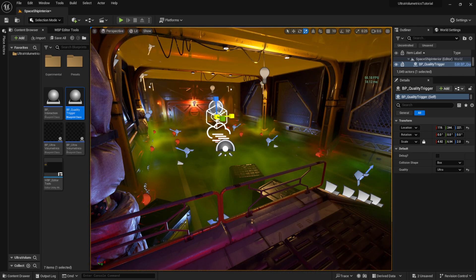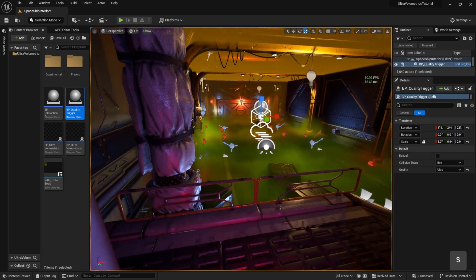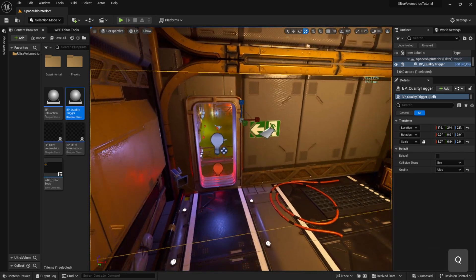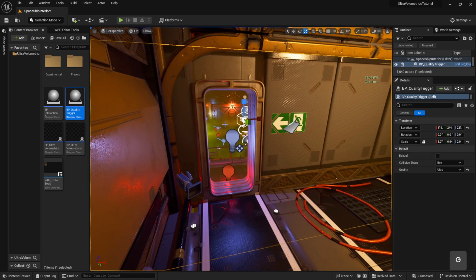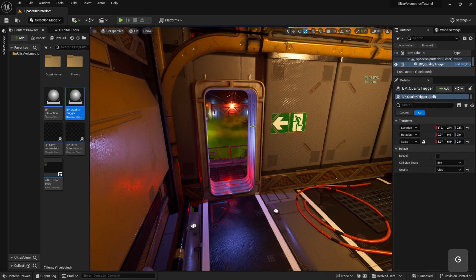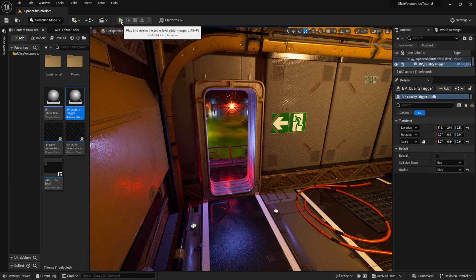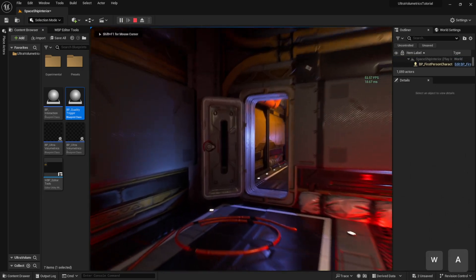Now let's scale it and place it where we want it. Let's press play and test it.